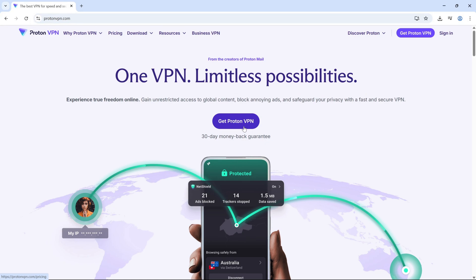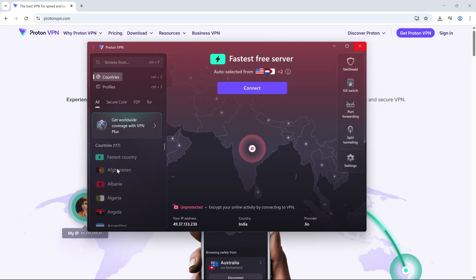If you are using CapCut PC, open your browser and search for ProtonVPN. Go to the official website and download the free version for Windows. After installing, create a free account and log in.